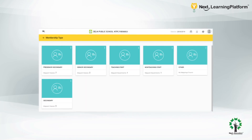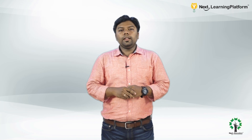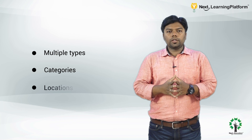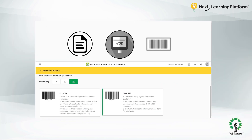Admins can create multiple membership types and allocate them to the respective classes or departments as per their unique requirement. A membership type defines the issue and reservation limit settings. Regarding holdings, the school can define them as multiple types and also assign them categories and locations. The library module enables the school to generate barcodes based on accession numbers and customize the barcode format.